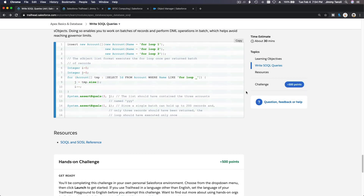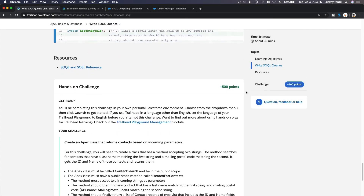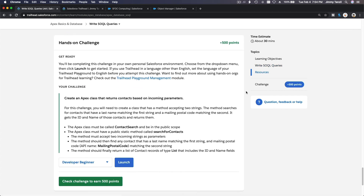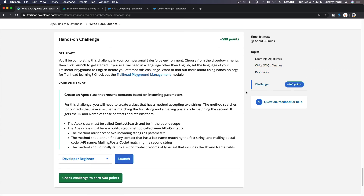All right, there we have it. Next we are going to do the hands-on challenge together in the next video.